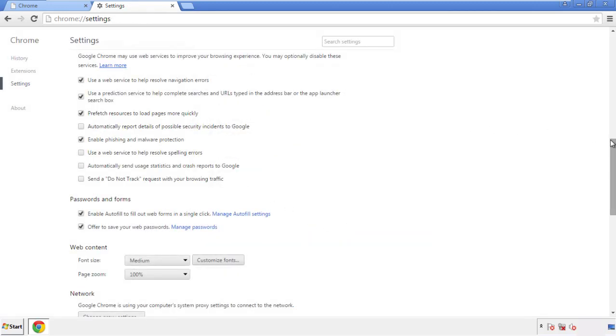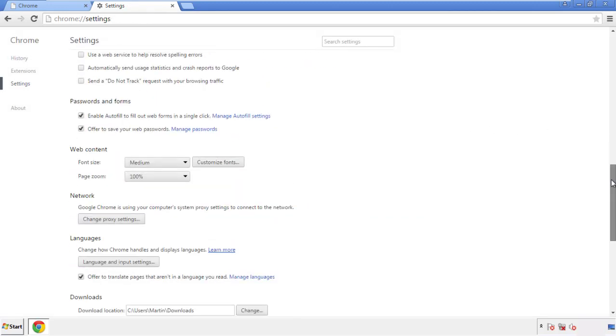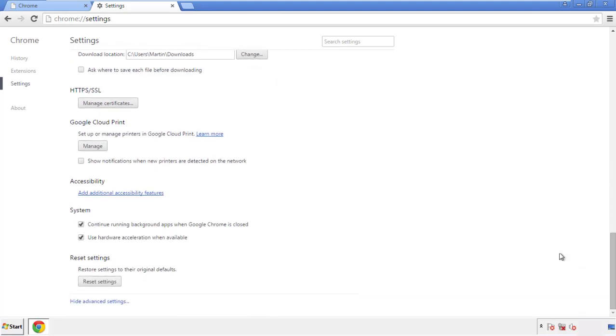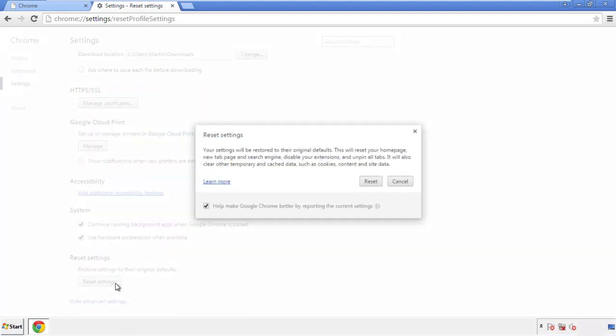Now we can move on to resetting the browser. Back to Settings, and all the way down to the bottom. Click Reset Settings.